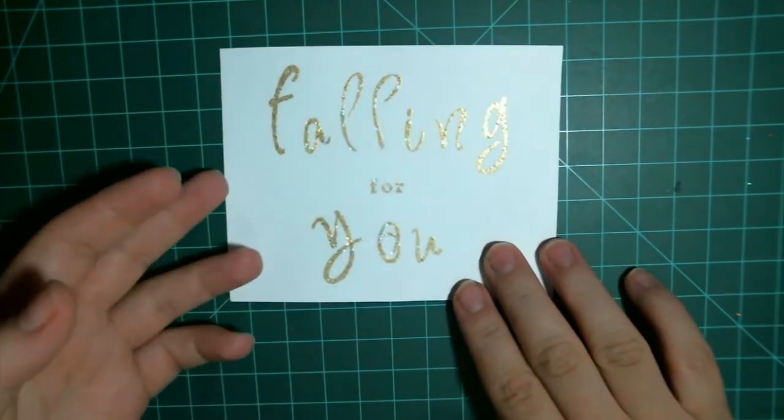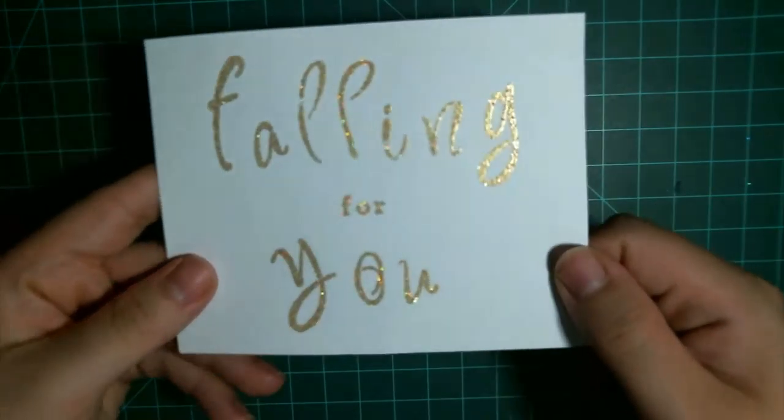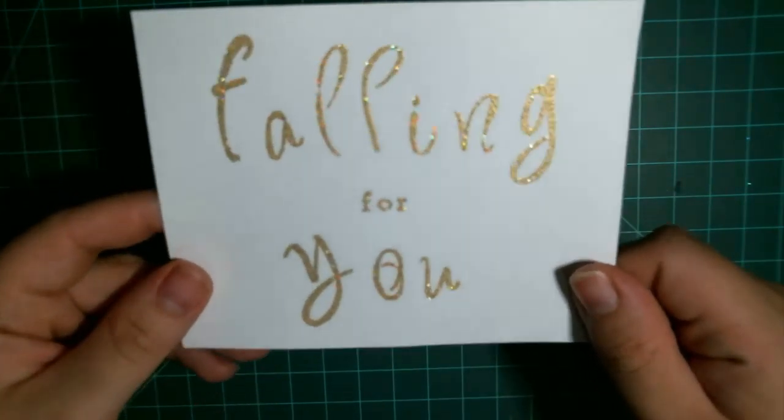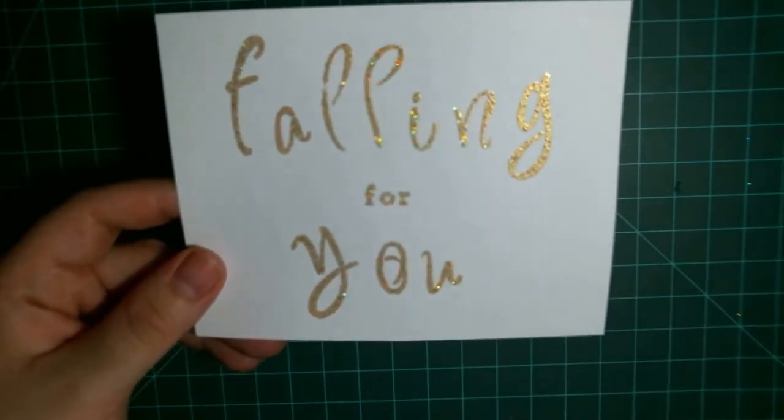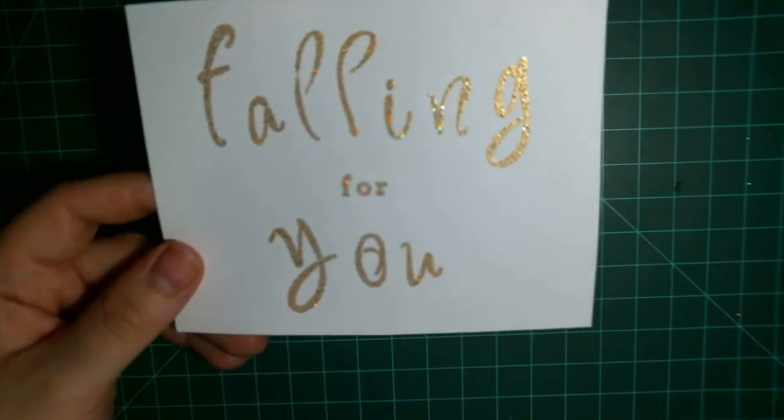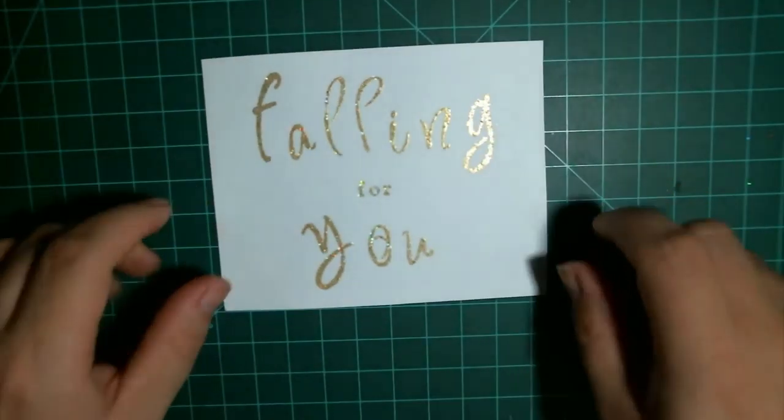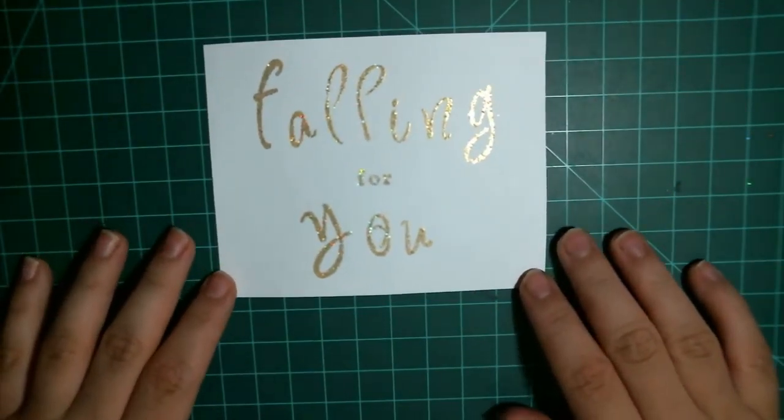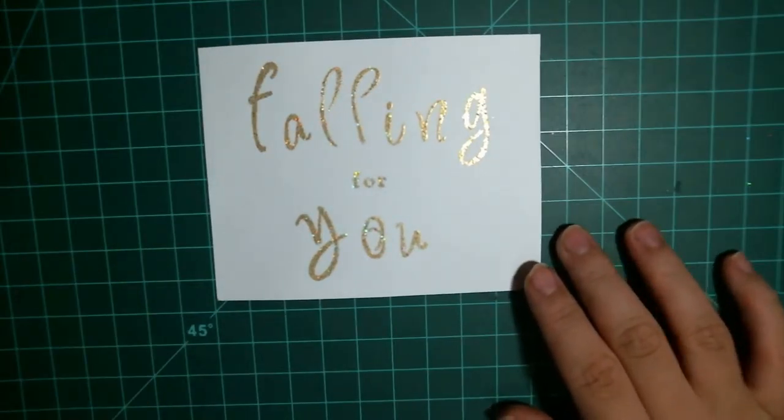Alright, so all I've done is heat embossed it. I love this embossing powder. It looks like it's foiled and I think that's just really beautiful. So now we get to put the card together.